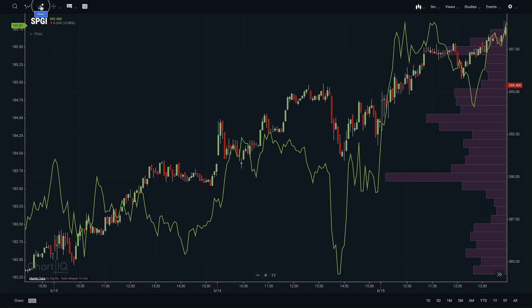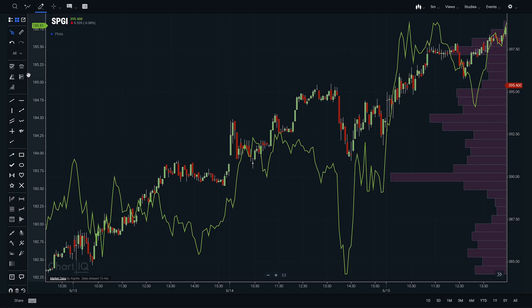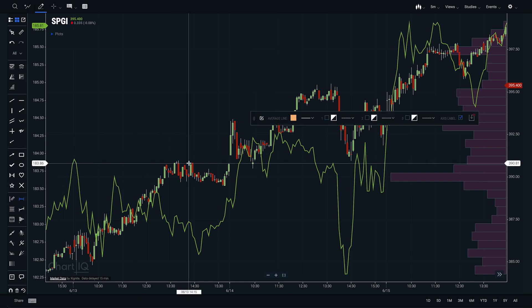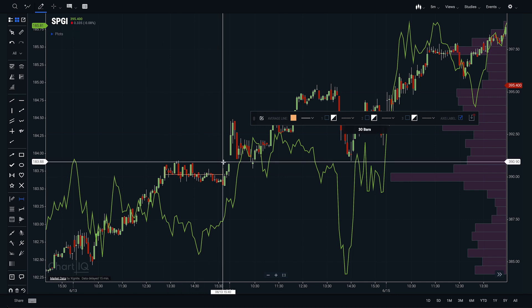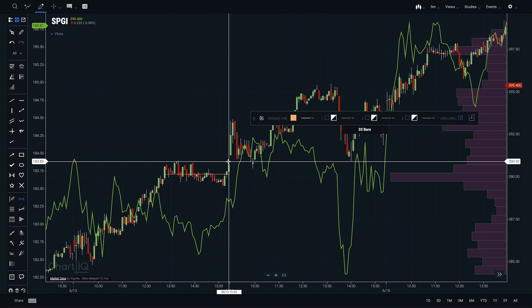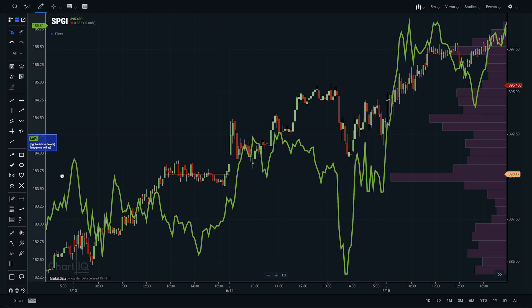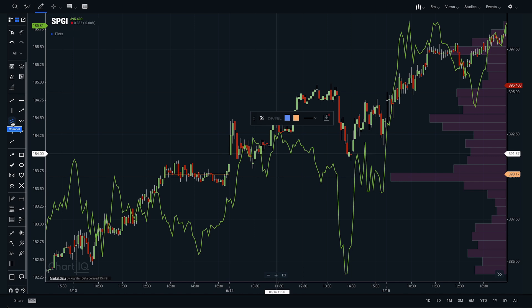S&P is a treasure trove of data, so it allows the client to blend together their market data, S&P content, third-party data, and proprietary internal data. So if you want to pull in your trades or you want to pull in your research and display that on a chart, this is where ChartIQ really shines.